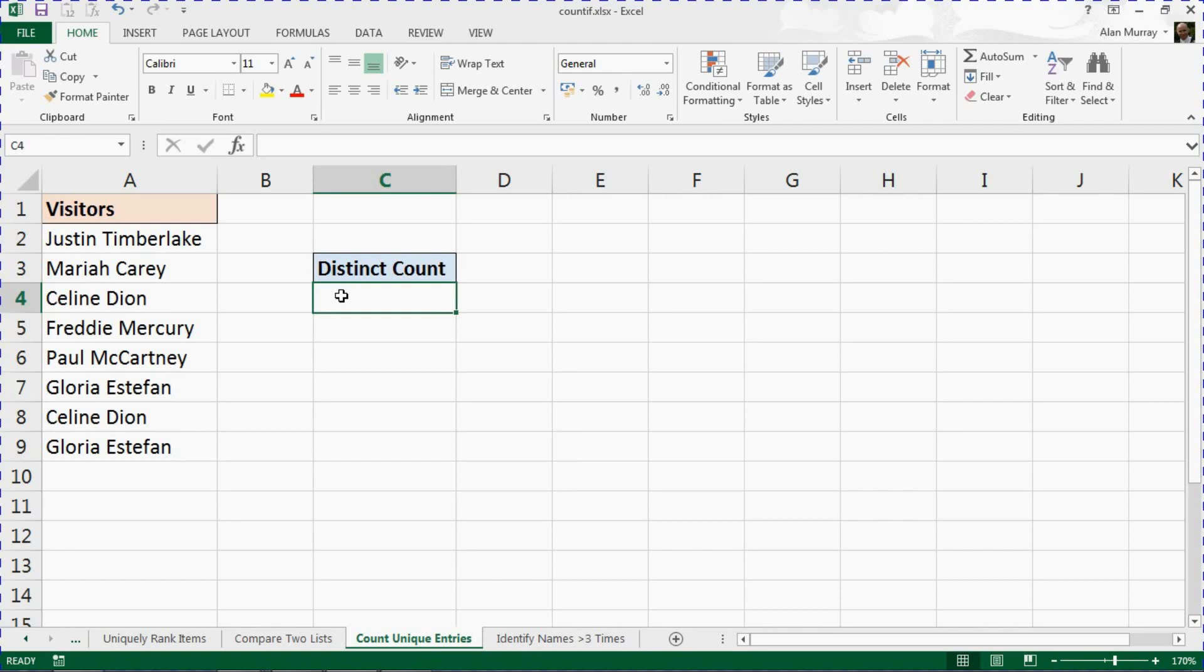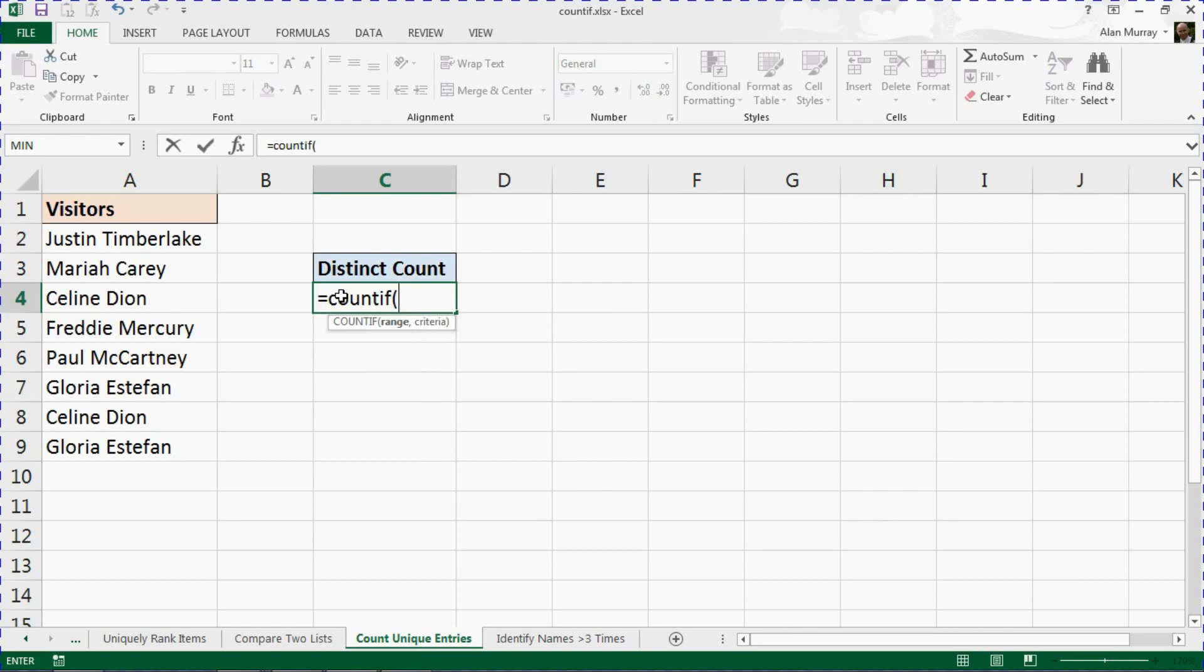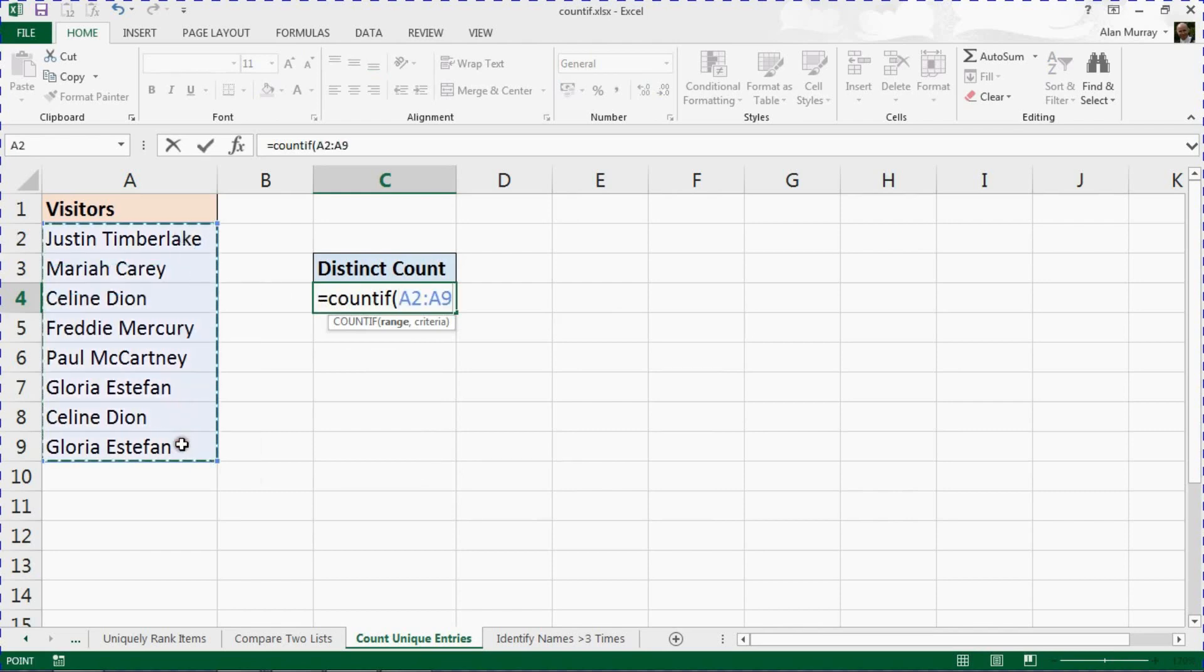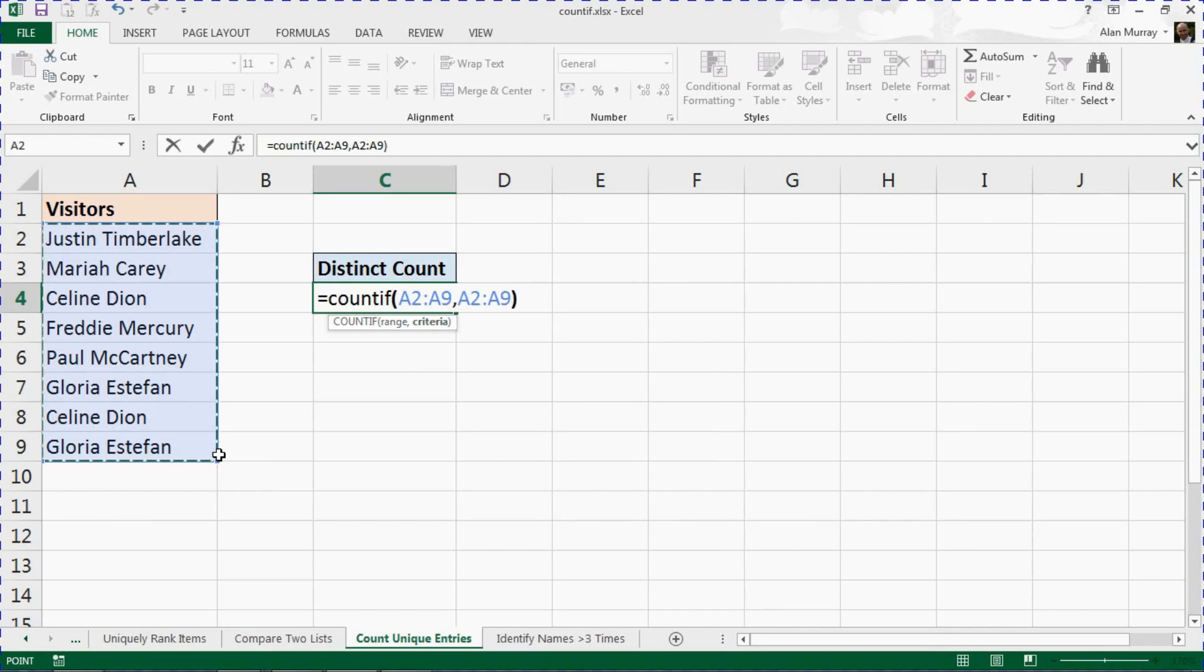First let's have a look at the COUNTIF function. In cell C4 I'll start putting in COUNTIF, and what we're going to ask it to do is to look at that range of names in A2 to A9, and for the criteria provide the same range of names. Ask it to look for how many times each of those names occurs within the same list, and I'll put a closing bracket on that.